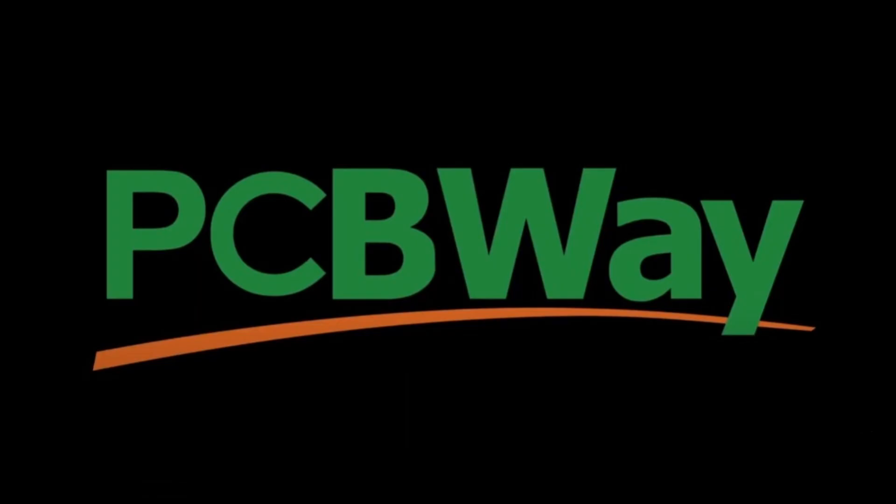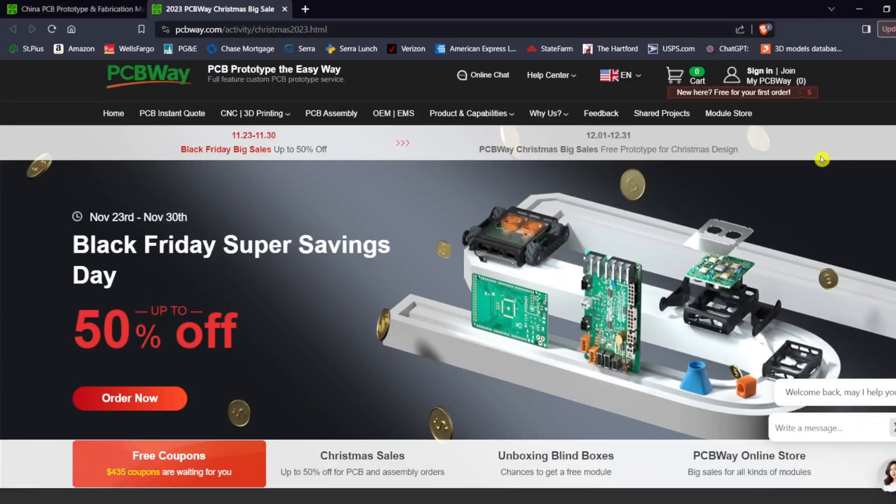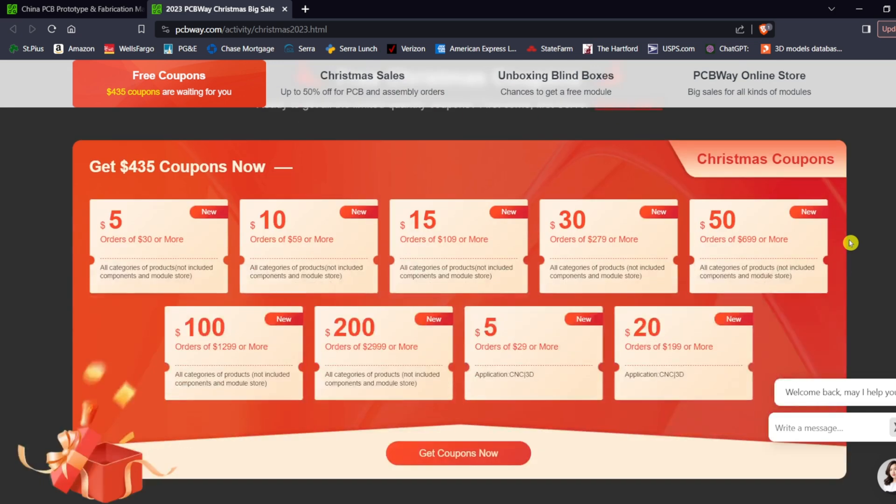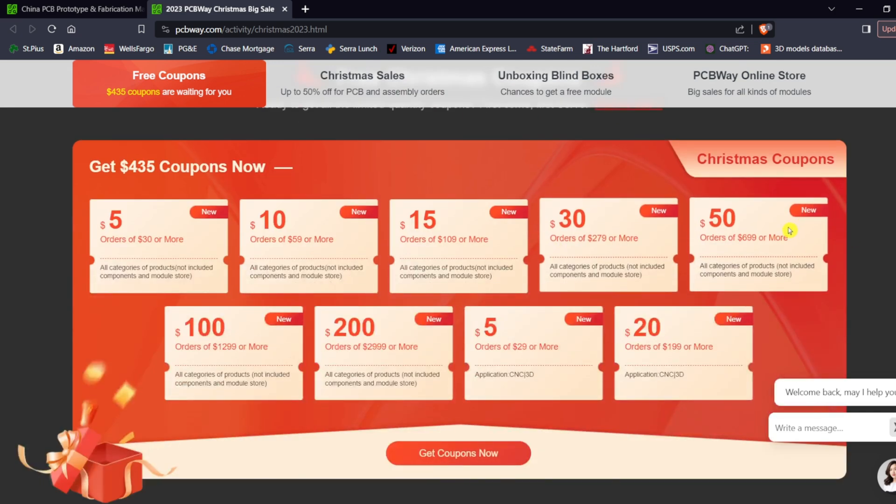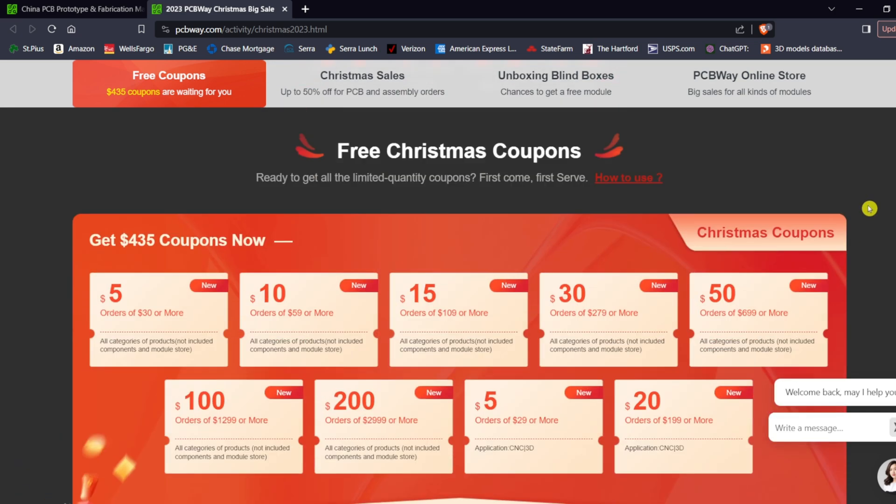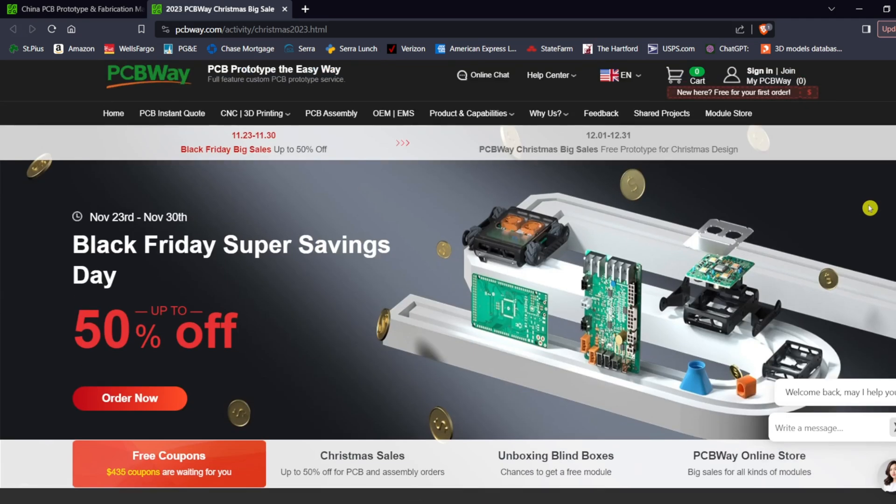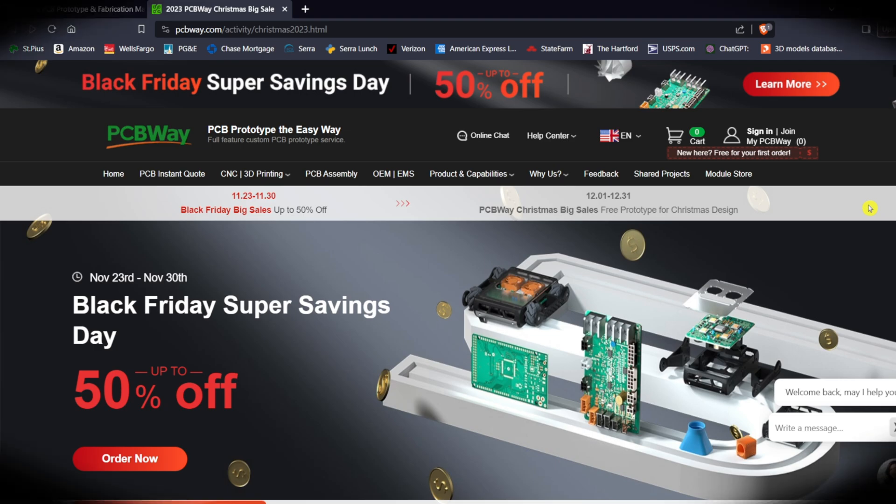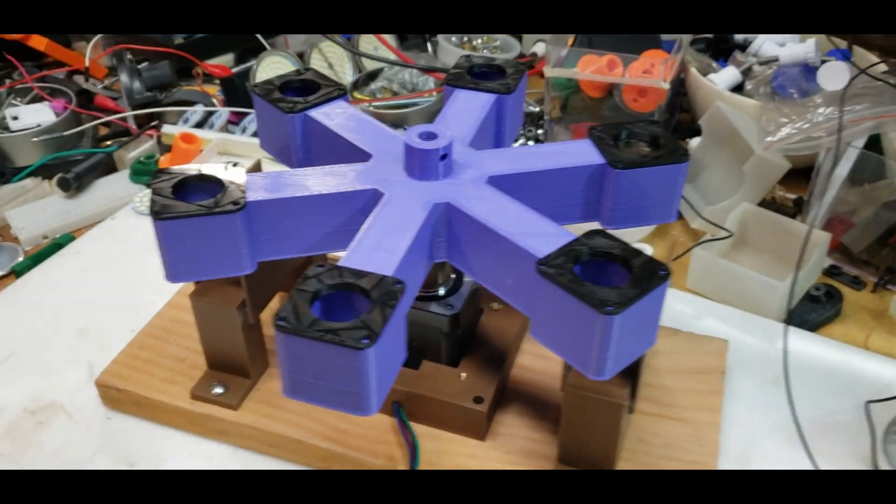This video is sponsored by PCB way. This holiday season, unlock incredible savings with PCB way's exclusive coupon-based sale. The more you spend, the more you save. Your proofs are free during this sale, so hurry and visit pcbway.com now for unbeatable deals. PCB way, your pathway to innovation.